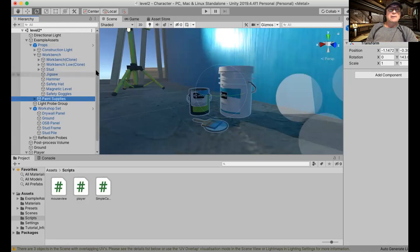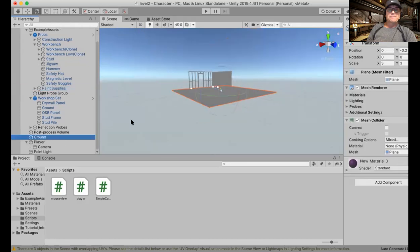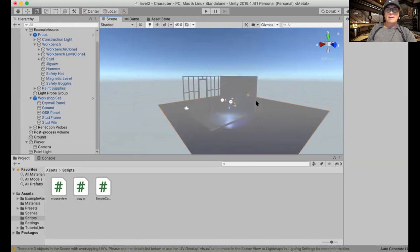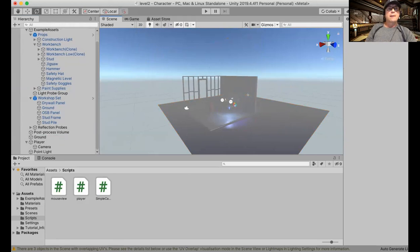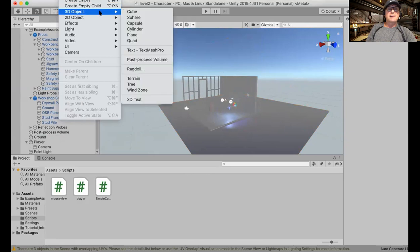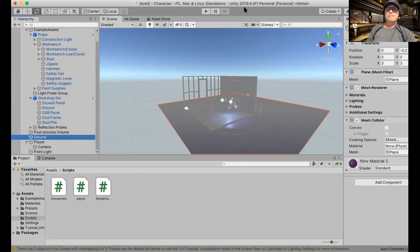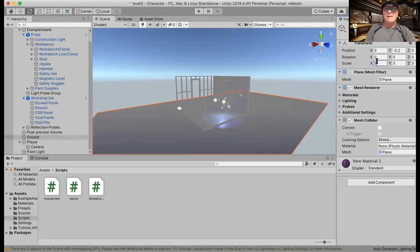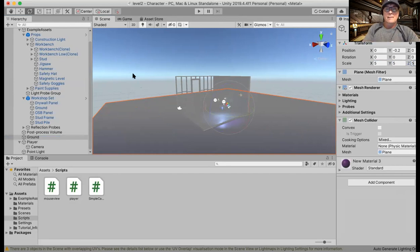Speaking of which, I created the plane. I called it ground. So game object, 3D object, plane. And I made it like 5 by 5 by 5. I want it big.